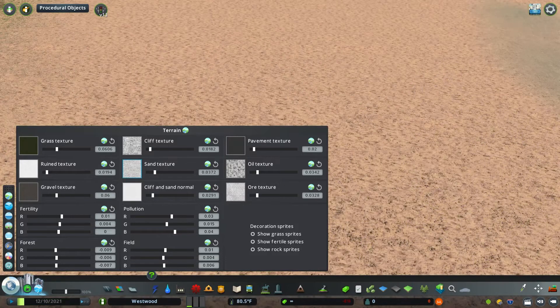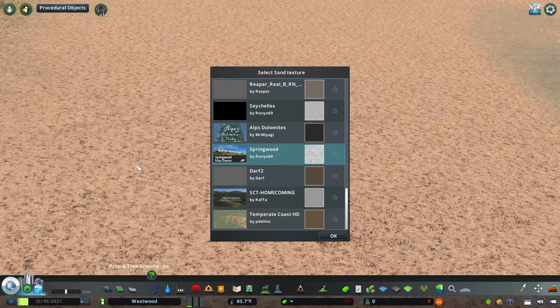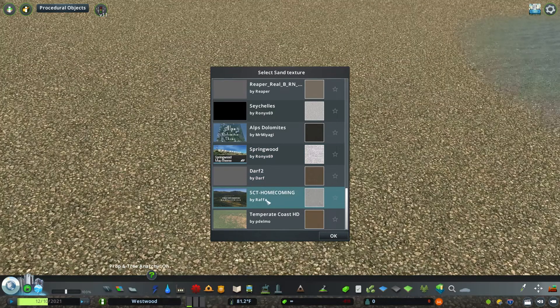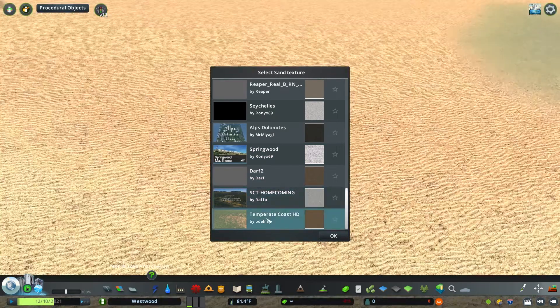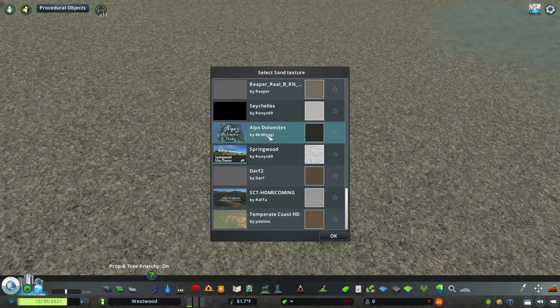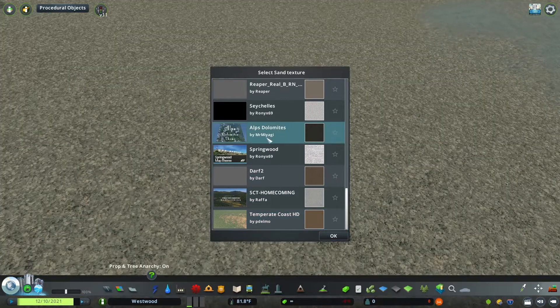So next up is sand. Sand can be fun to adjust because it can definitely apply another geographic element to your city. If you want it to be more tropical, maybe you go with white sand.